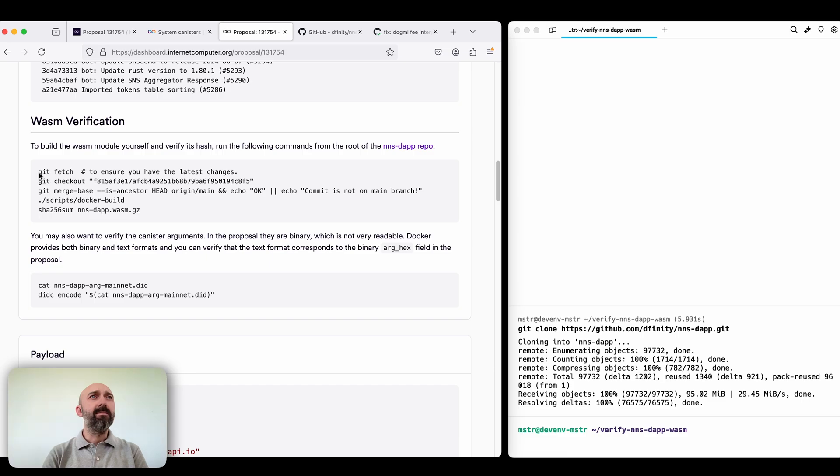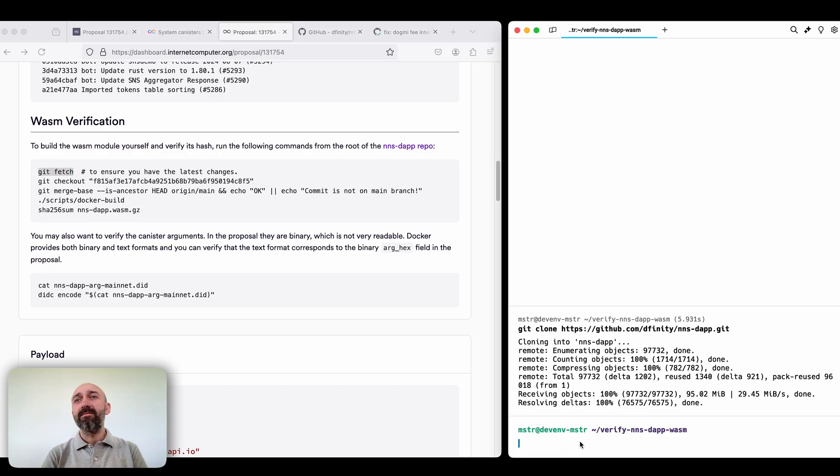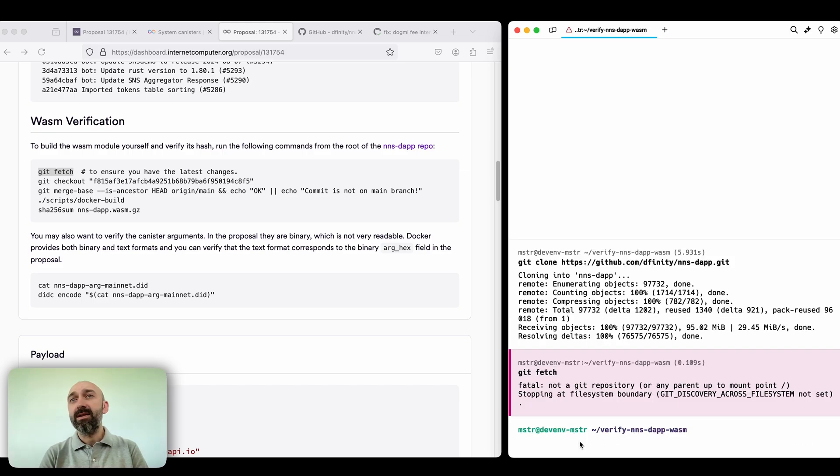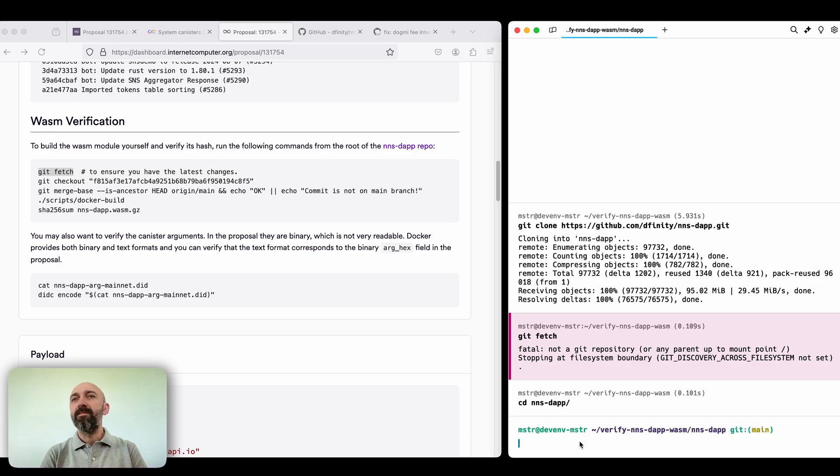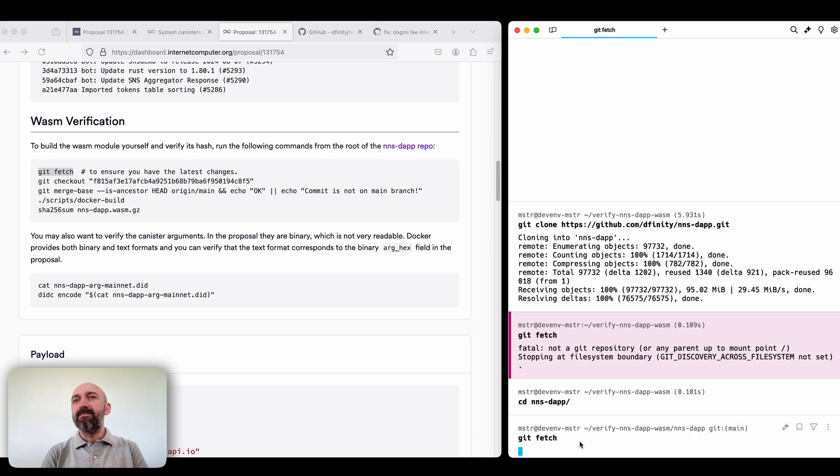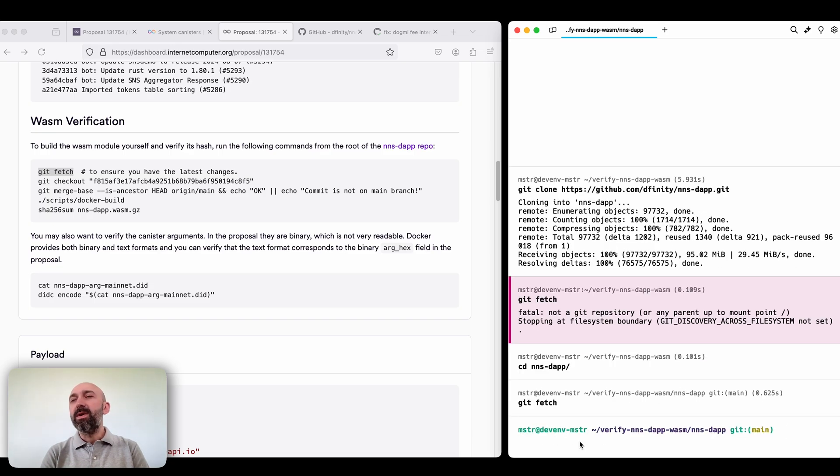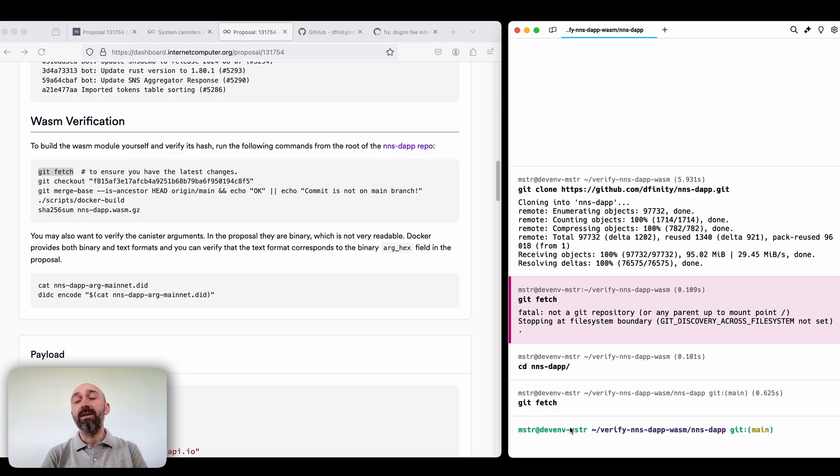And verify. Okay the next step is git fetch. We just cloned it so it's not necessary but yeah we need to go there. For me it's not necessary but if you have this branch before then it makes sense to run.